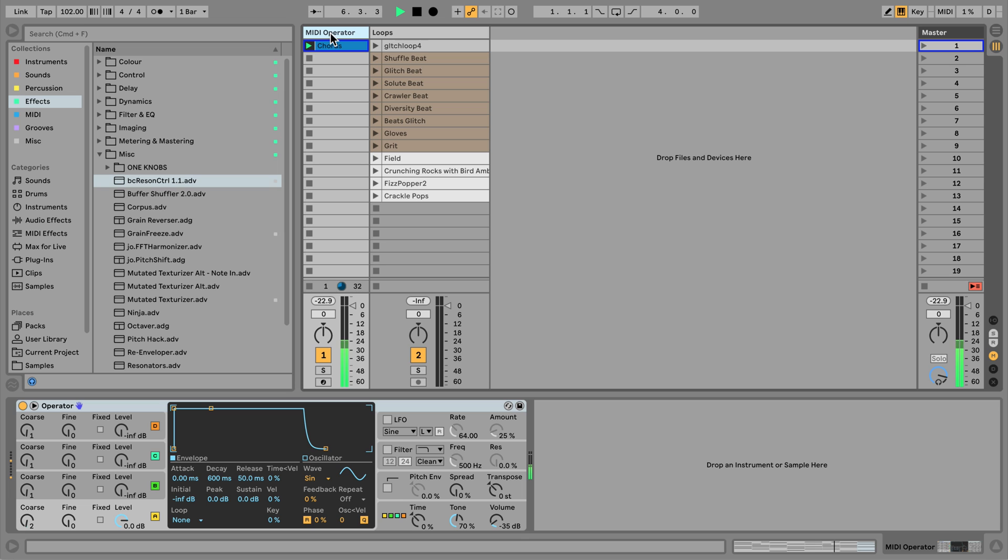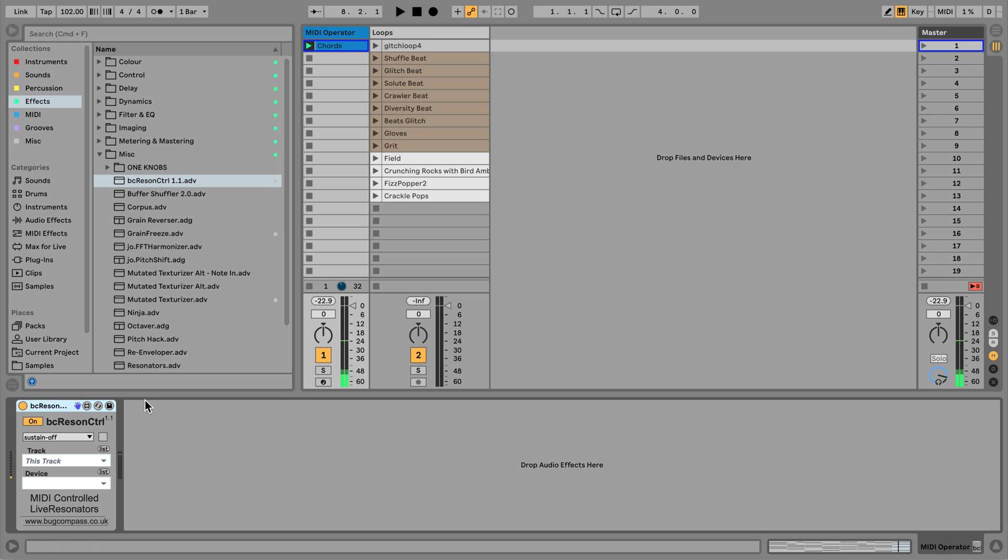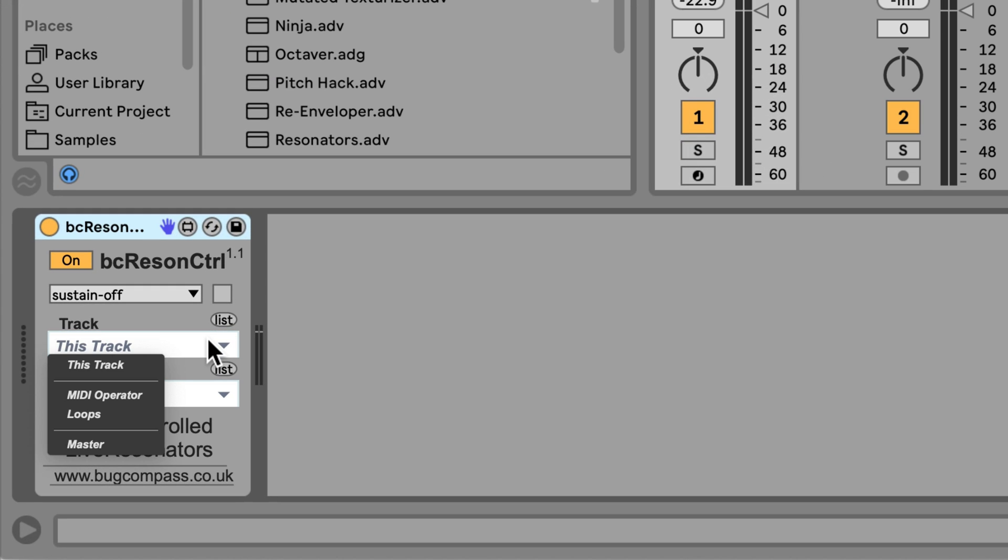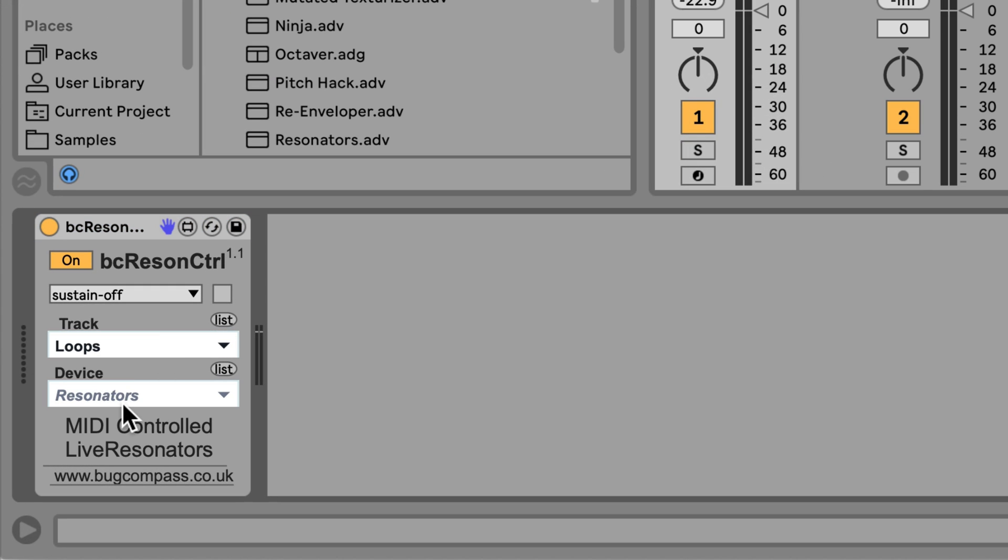I'll replace the operator with BC Resin Control. From within the BC Resin Control device, I need to select the track that has the resonators device on it. Next, I'll select the resonators device I want to control.